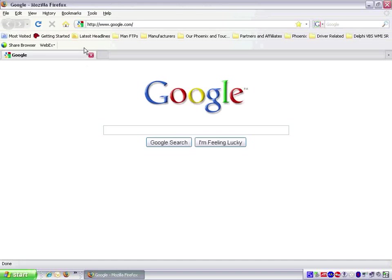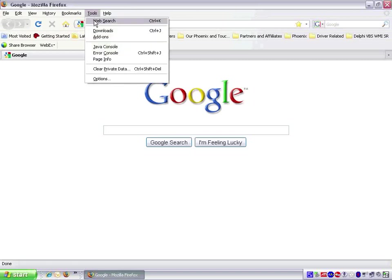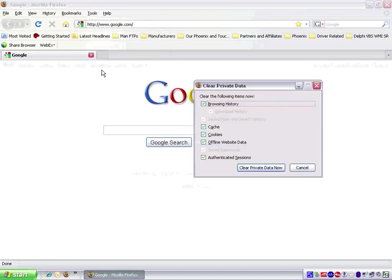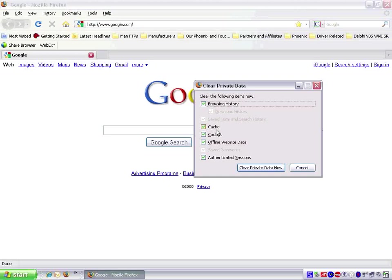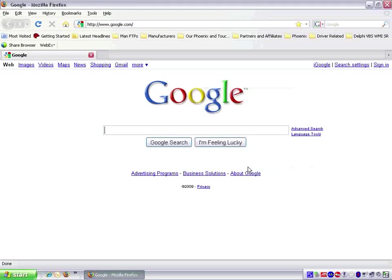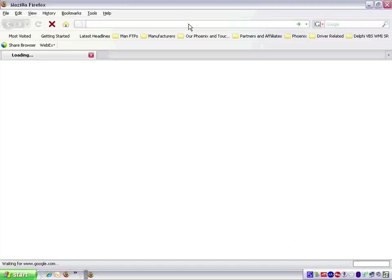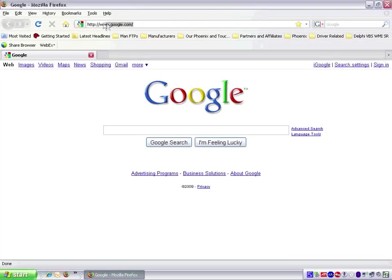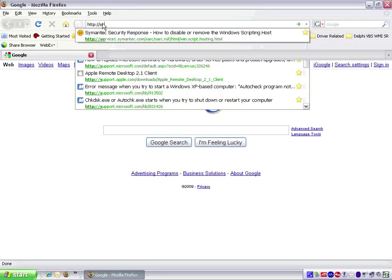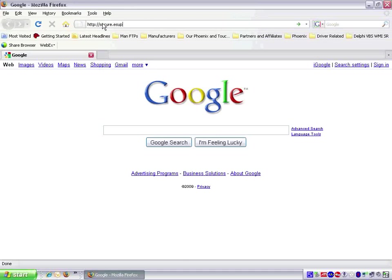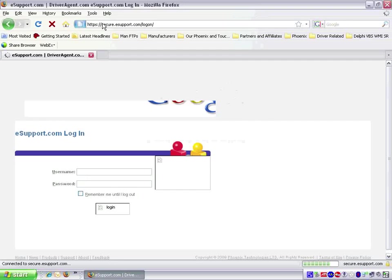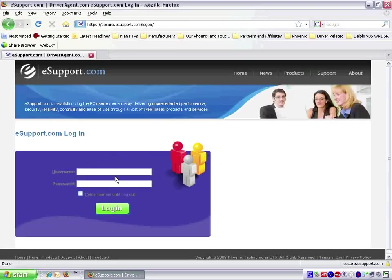In Firefox, we click on Tools and then click on Clear Private Data. If prompted, we want to make sure cache and cookies are checked and then click Clear Private Data Now. Now we want to close and reopen the browser. When it opens, we want to type secure.esupport.com in the address bar. Now if we log in with our username and password, we will be redirected to the appropriate website automatically.